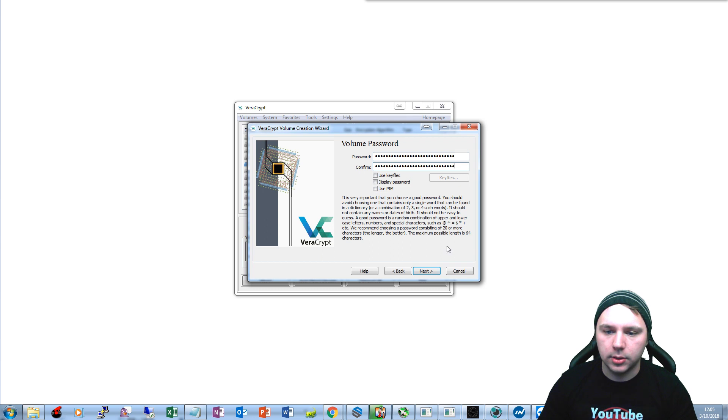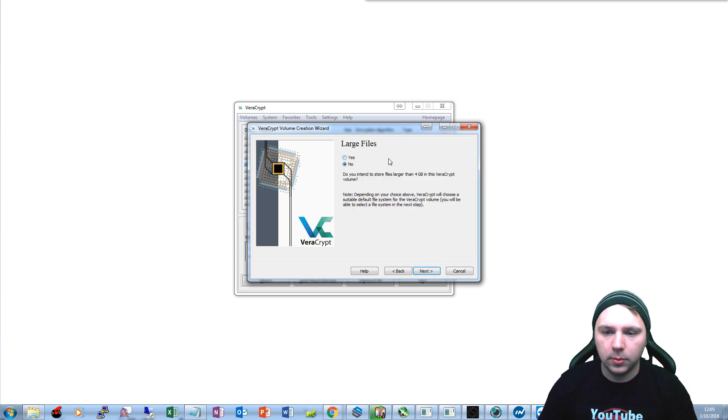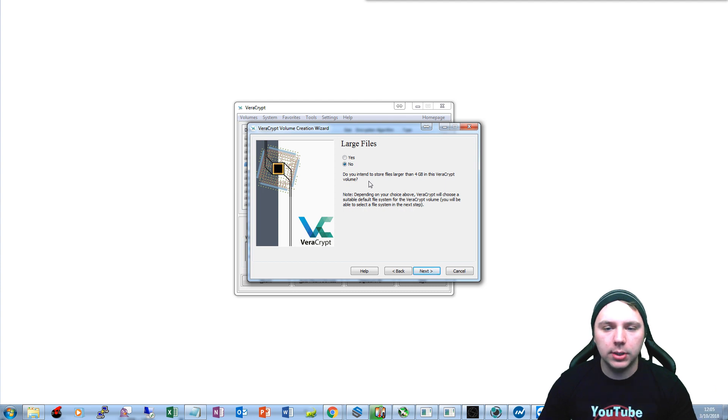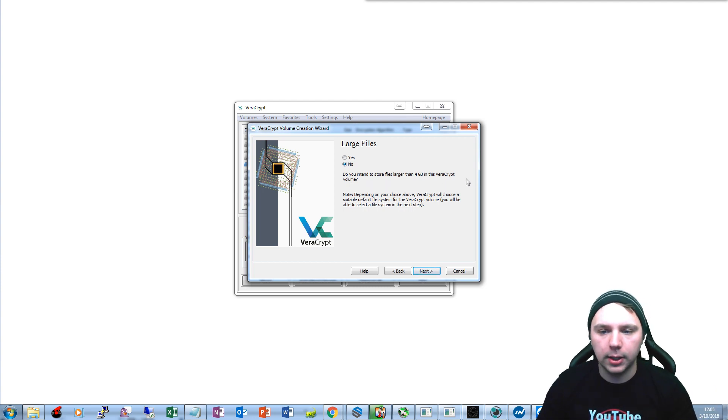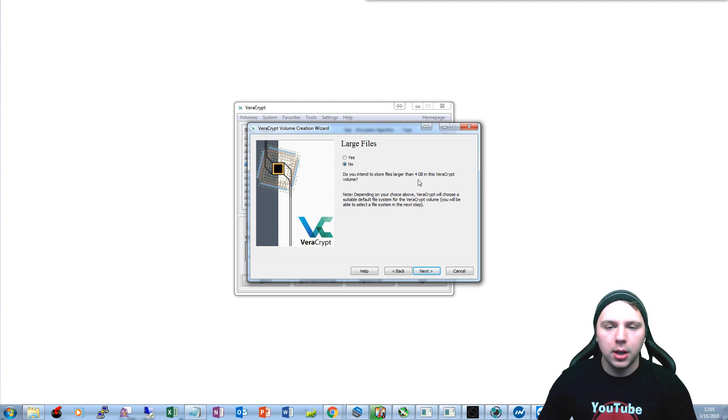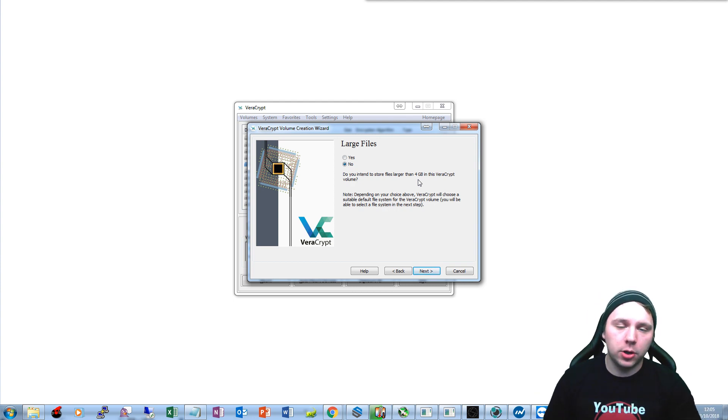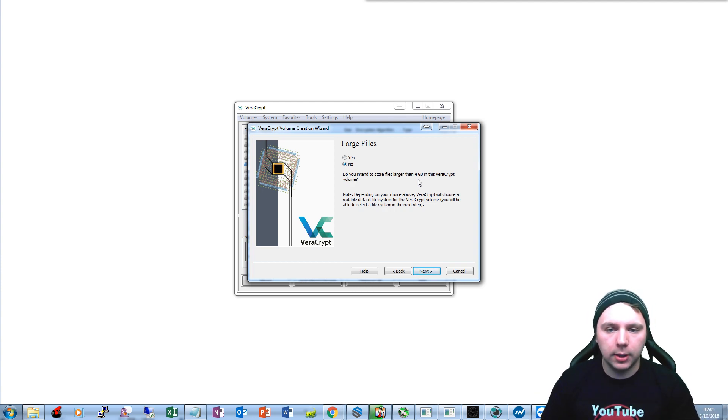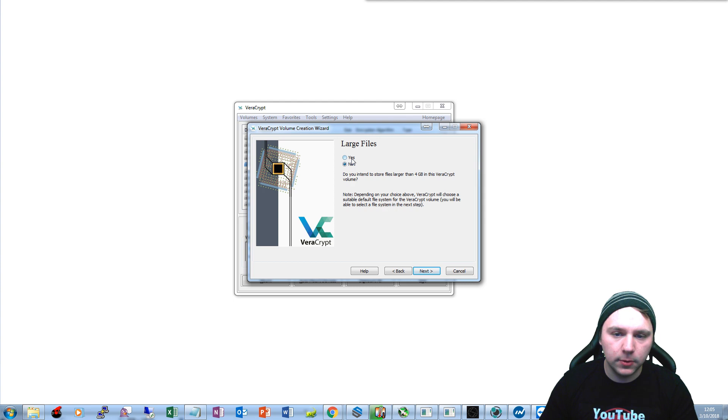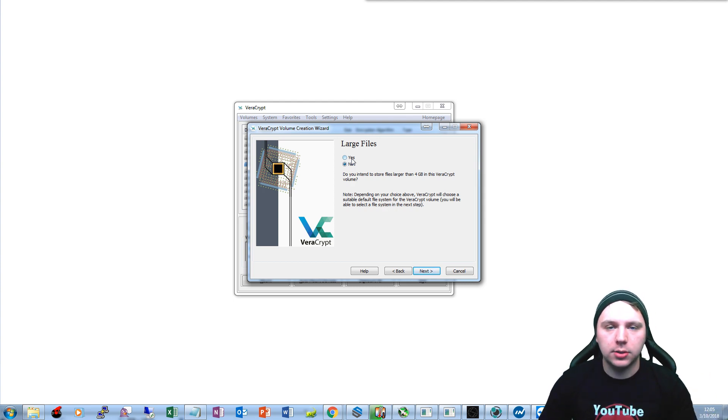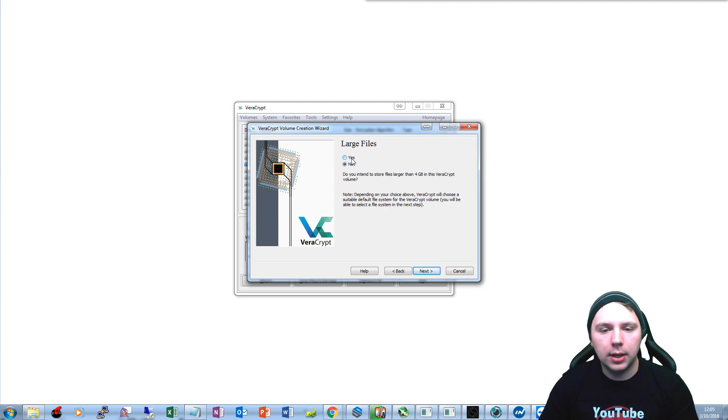There's our password. We'll proceed with that. And now you have an option here. It basically says do you intend to store files larger than four gigabytes in this VeraCrypt volume? You know, wallet files for cryptocurrencies aren't really over four gigabytes. You can adjust this if you'd like, it's totally up to you at that point. Basically you have to ask yourself, are you going to be storing any other data on there other than cryptocurrency wallets, right?